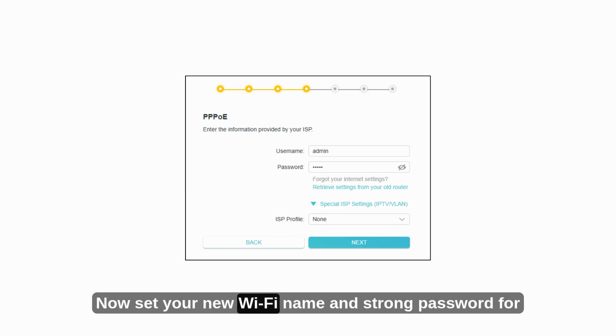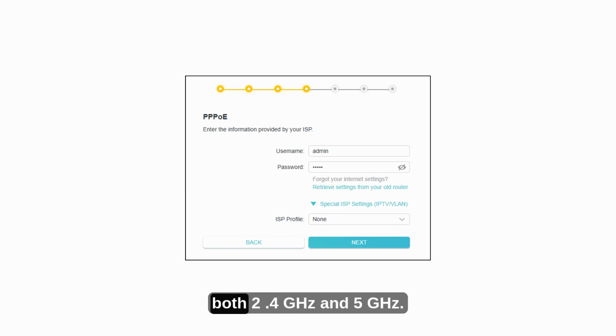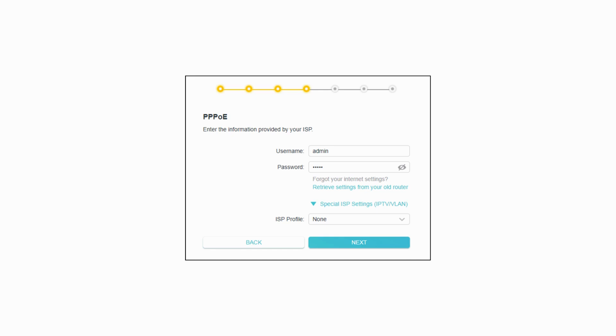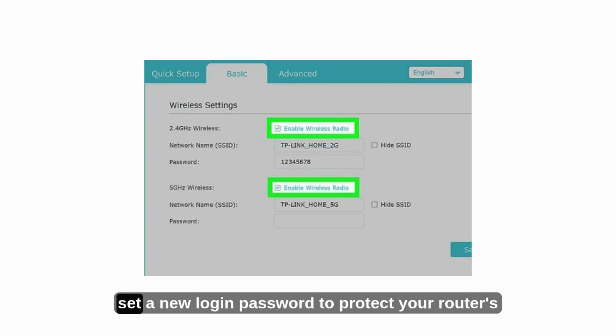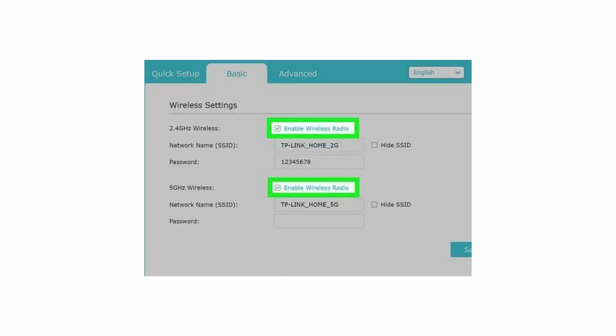Now set your new Wi-Fi name and strong password for both 2.4 GHz and 5 GHz. Also, set a new login password to protect your router's settings.